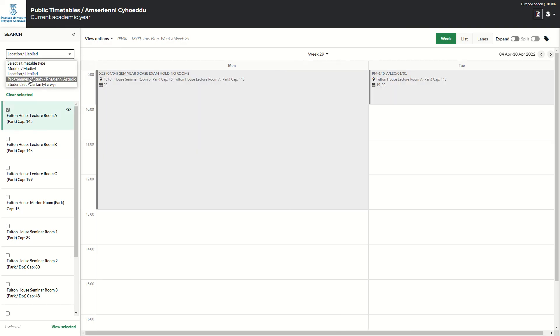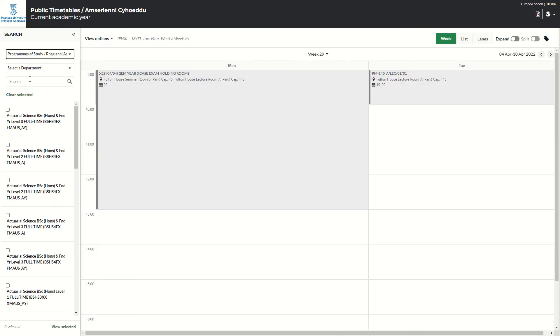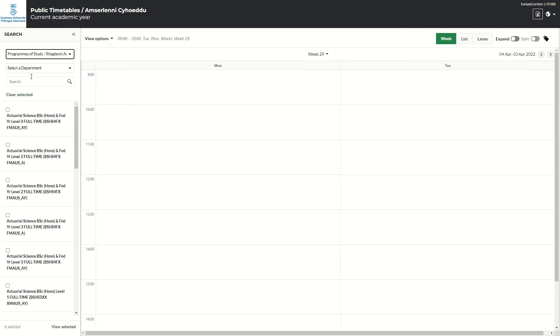Okay, if we go then to Programme of Study. So again, very similar to Module. It goes via Department. If you know the name of the program, you can free-text it, but I advise to go through Department first.